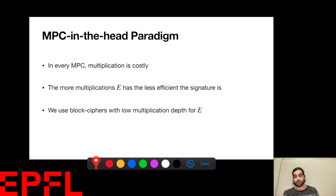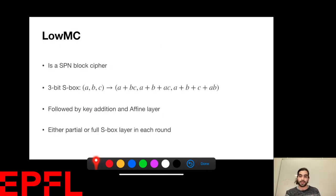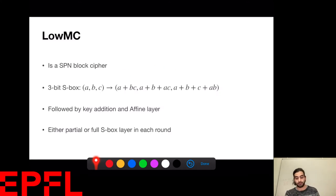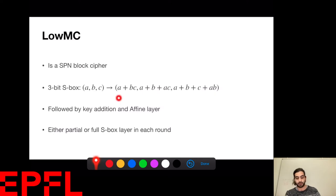That's why MPC in general is one of the reasons people have been working on block ciphers with low multiplication depths. LowMC is one of these ciphers. It's a substitution-permutation network with a 3-bit S-box, which is quadratic. It's followed by an affine layer and a key addition. Round keys are also affine functions of the master key, so the only non-linearity in the cipher comes from the S-box.